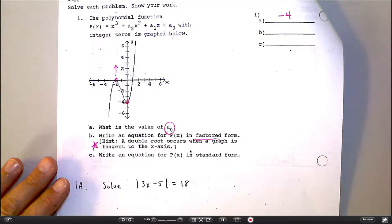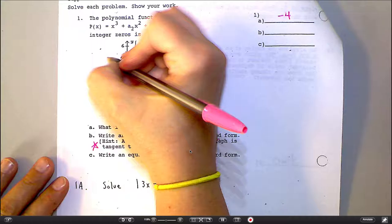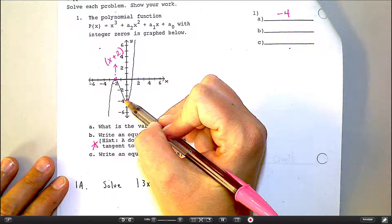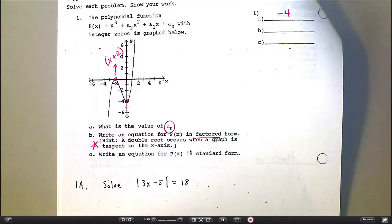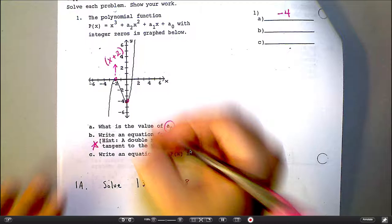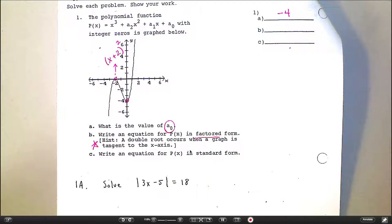You can use this information within this problem. So how do we get the factors? What information from the graph helps me write factors? The x-intercept. So right here I have a root at negative 2, so that means I have a factor of what? How would I write a factor? x plus 2, right? Because it's really x minus negative 2. And then see how this is one of those ones where it just comes up and touches the axis and then goes back down? So technically I have two roots there. Like, if you think about when you did the quadratic formula...